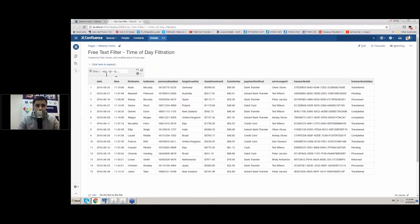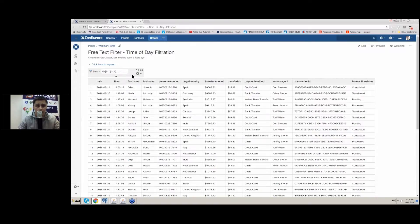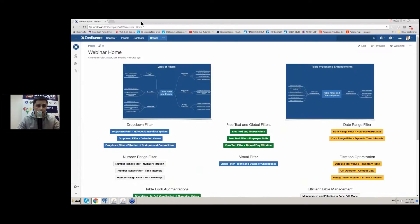One more example: if you are looking for all transactions processed at 11 o'clock, you can apply a regular expression that looks for the time pattern corresponding to 11 o'clock. If you want to see all transactions that happen between 11 and 12 o'clock, you just update your query accordingly. This is what we have for free text and global filters.